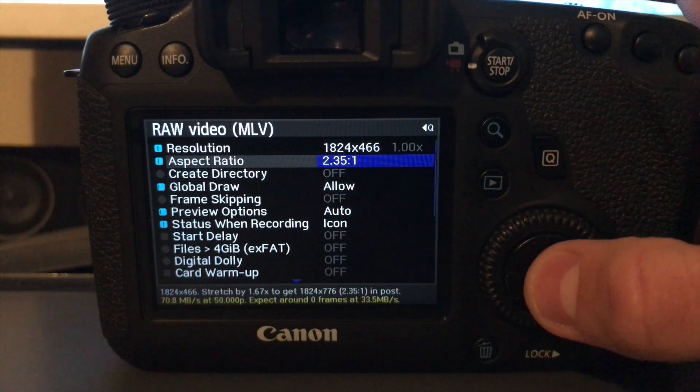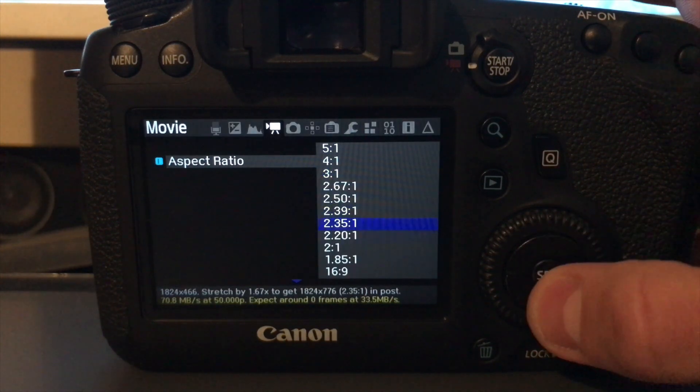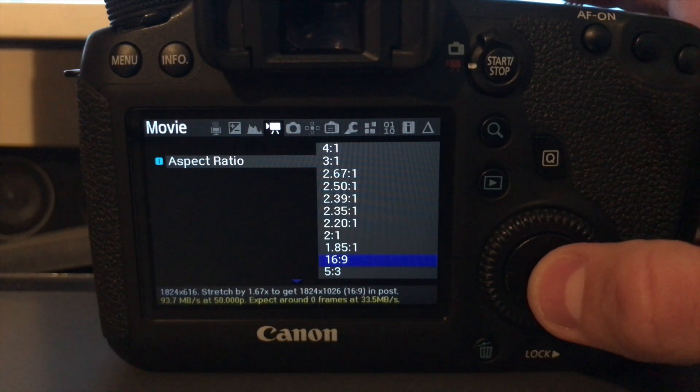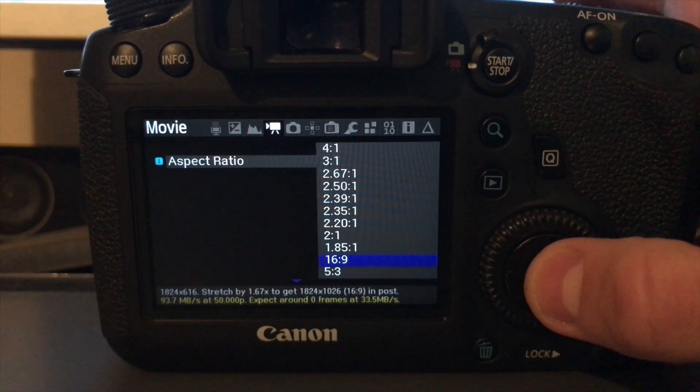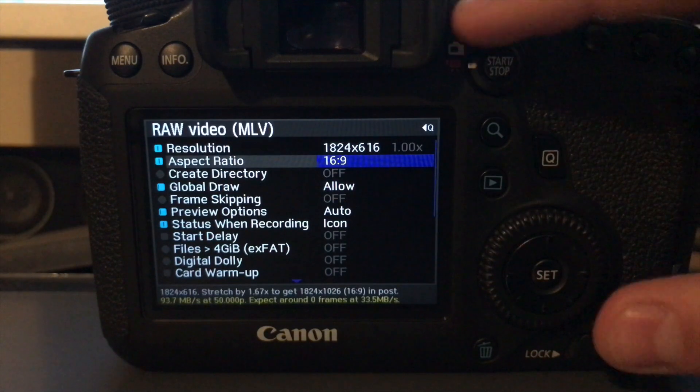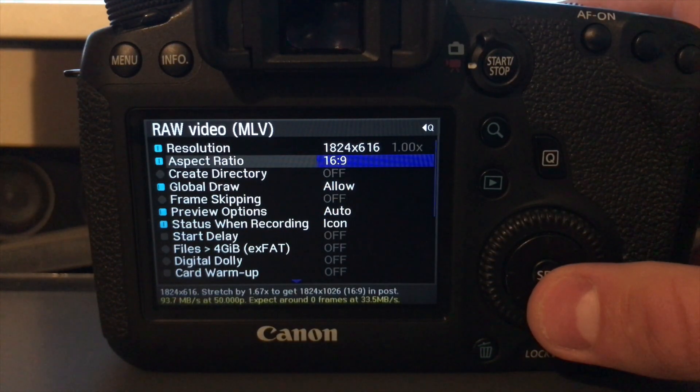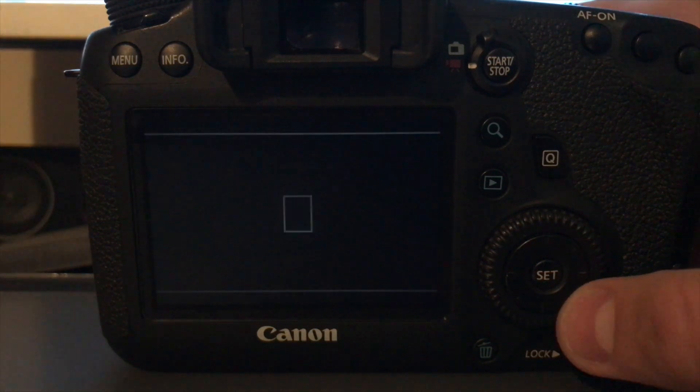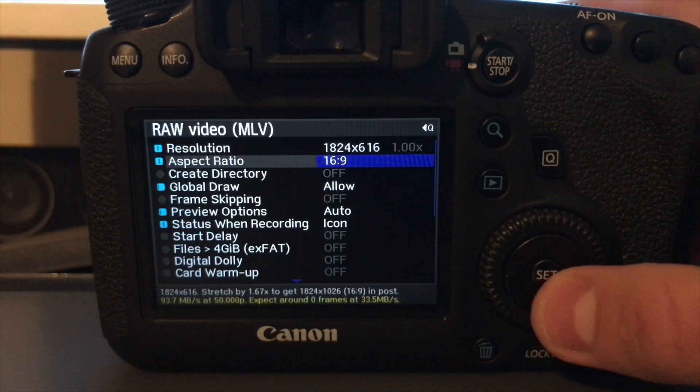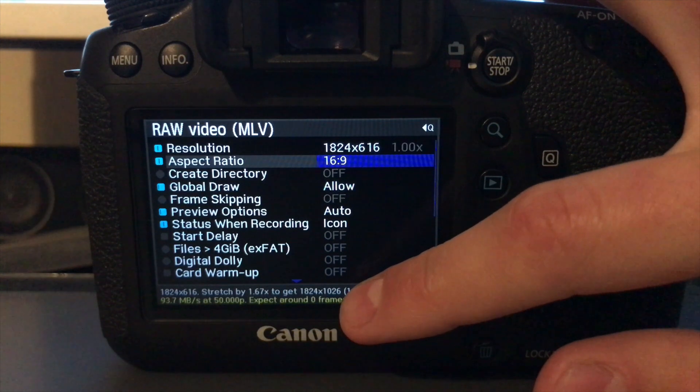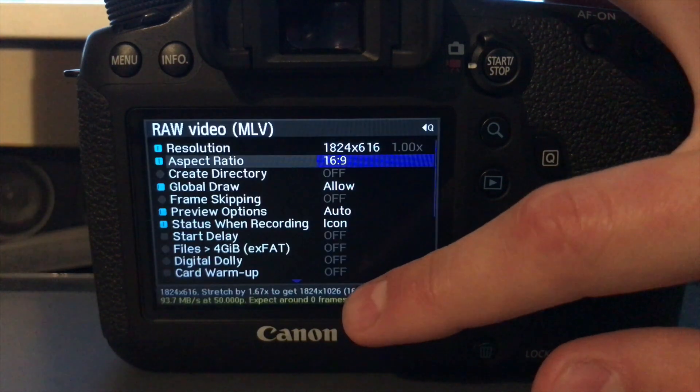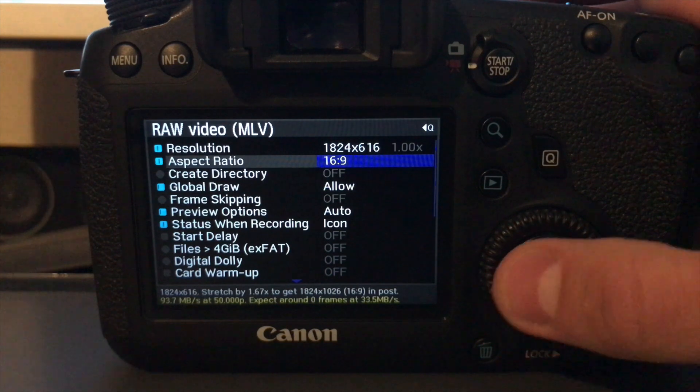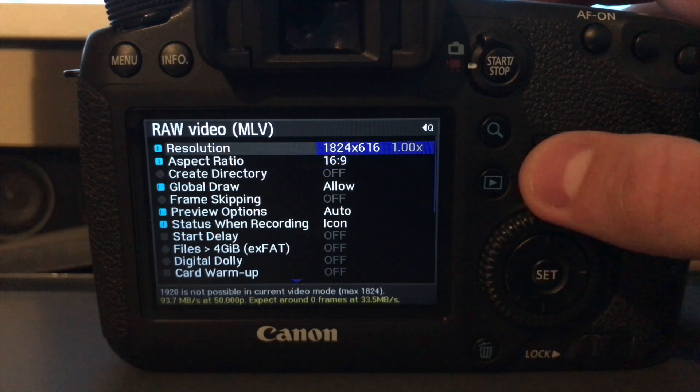Now go to aspect ratio and enter there. I like to use 16 by 9. It's just my preferred size. So select that. And you're going to notice at the bottom, it says stretch by 1.67 times to get 1824 times 1026. So you're going to have to make a note of that second number. The second number's there. So just remember that. It will be handy to remember when you come into the post side of things.